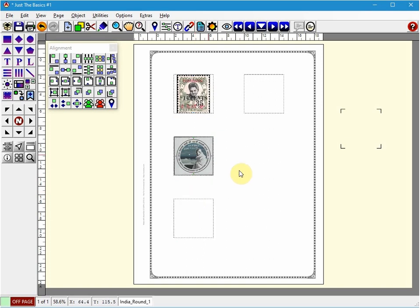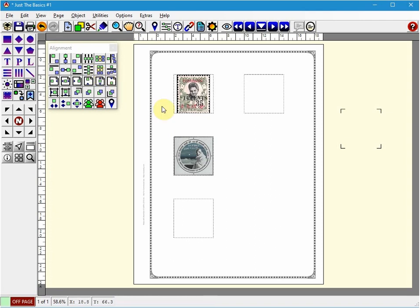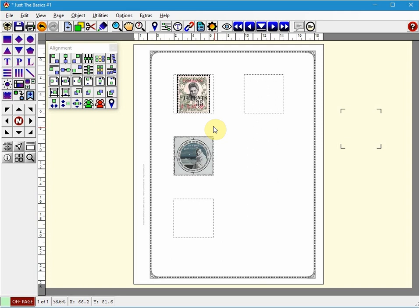There are many other options for aligning. I'll leave that for you to discover in the manual. But it's really quite useful. Again, I highly recommend you familiarize yourself with the many ways to align objects as it will really make page layout much faster.